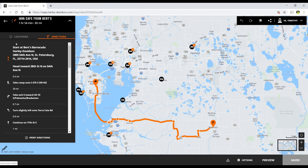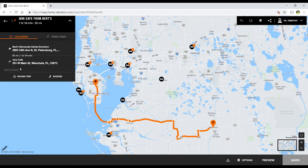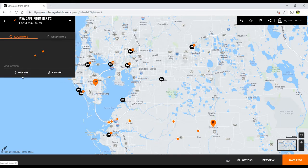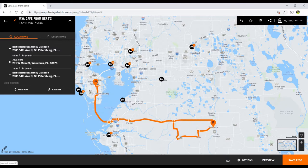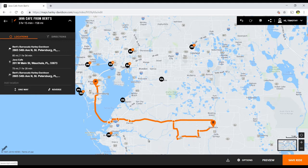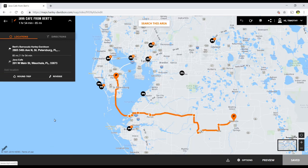Now let's go back to Locations. One thing we can do is create a round trip — by clicking this, the ride planner puts a new destination which was our starting destination and creates another route. But you notice it goes along here directly back to the beginning; it doesn't follow the waypoints that we put in. If I click Undo, then we just have our original route.